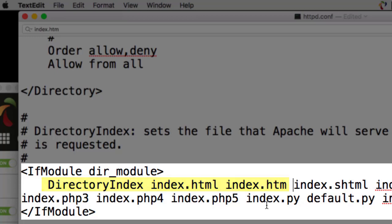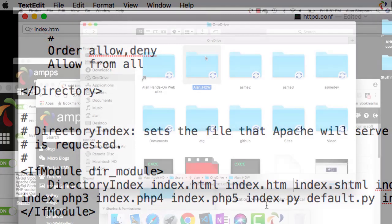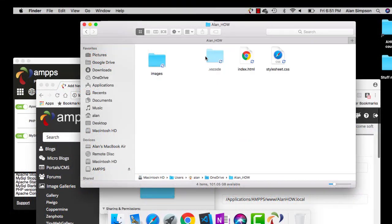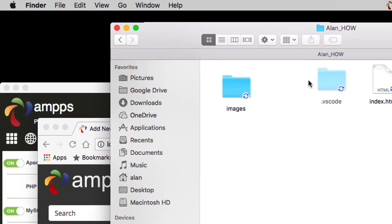Then you can close TextEdit. I'll just use the red circle. If it asks if you want to save, make sure you say yes. You do want to save that change. Next you have to tell AMPS where the folder is with the code you're working on.